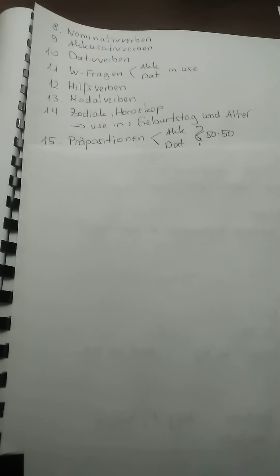Hilfsverben I gave you, Modalverben I gave you. Zodiac, Horoscope. Dann the use about Geburtstag und Alter. Präpositionen I told you: Akkusativ, Dativ, and this in the middle about 50-50. The use of wo, wann, wohin.